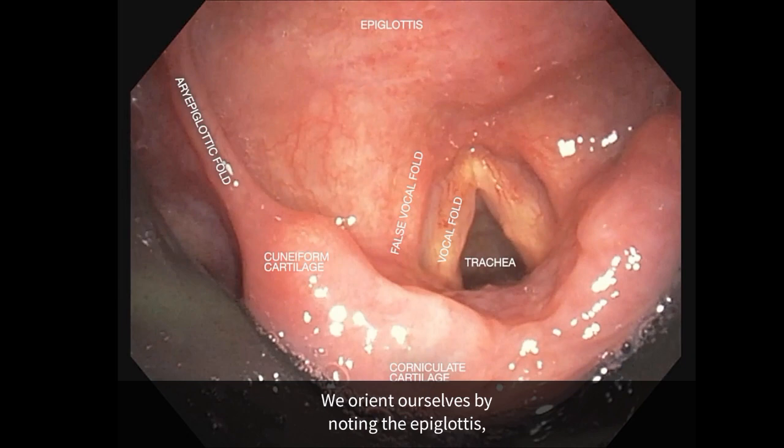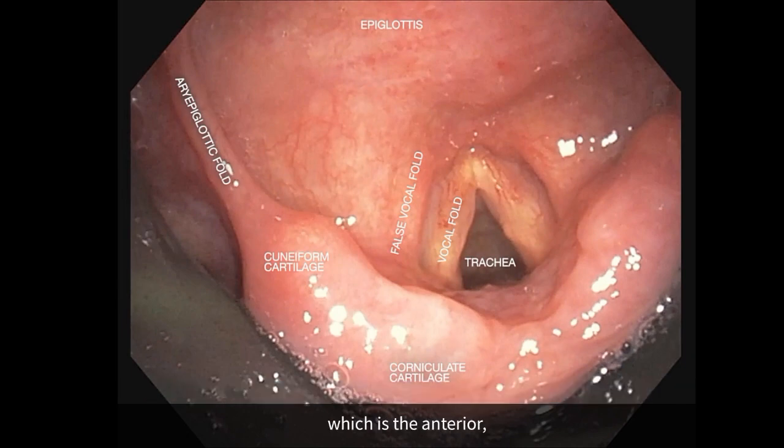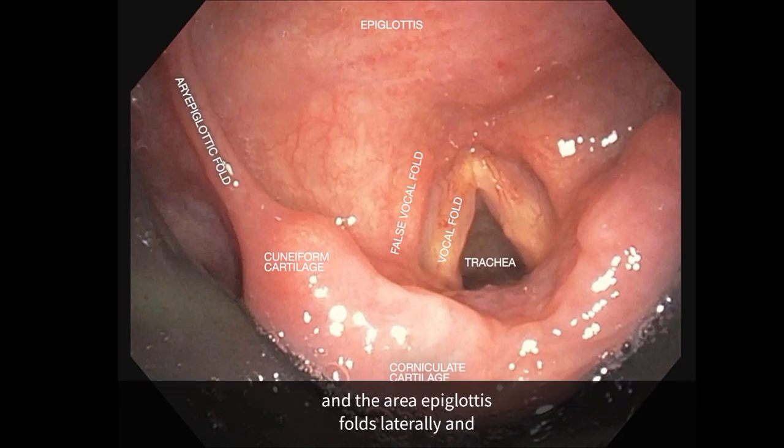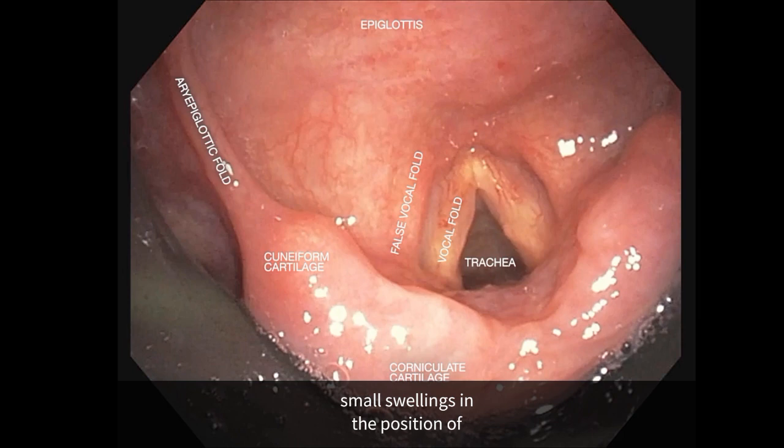We orient ourselves by noting the epiglottis, which is anterior, and the aryepiglottic folds laterally, and small swellings in the position of the cuneiform and corniculate cartilages.